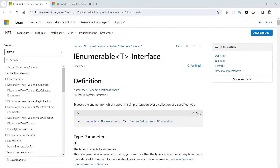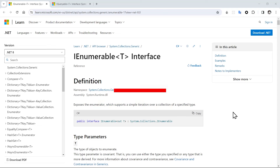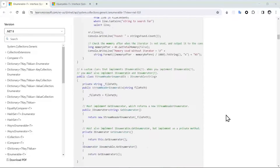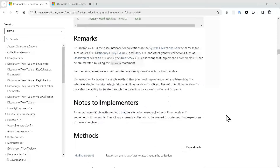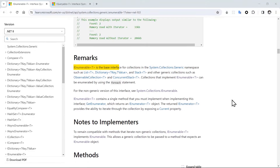This is the Microsoft documentation about the generic type of iEnumerable. As you can see, iEnumerable of T exposes the enumerator, which supports a simple iteration over a collection of a specific type. The most important mission of iEnumerable is to create the iteration functionality for us. iEnumerable of T is the base interface for collections in System.Collections.Generic, so any type of collection will inherit from iEnumerable and have that iteration capability.